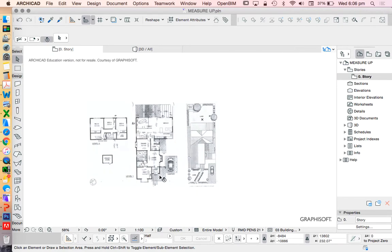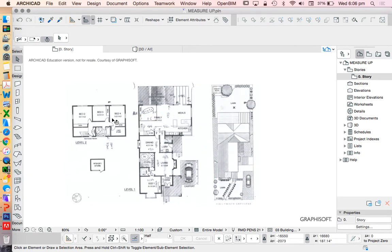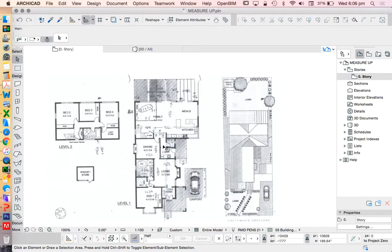We're going to trace over the top of this, but in order to do that we're going to have to make a lot of design decisions and adjust a lot of these sizes as we're going.